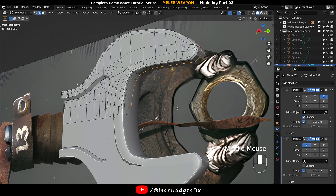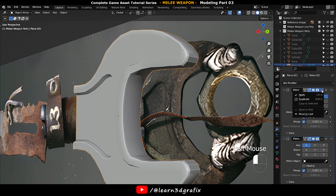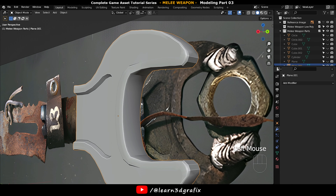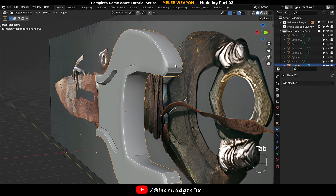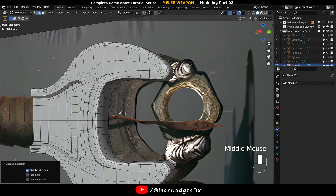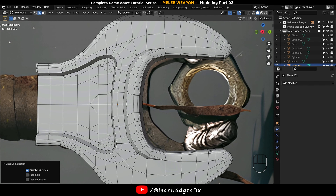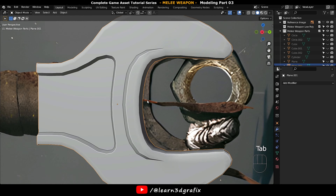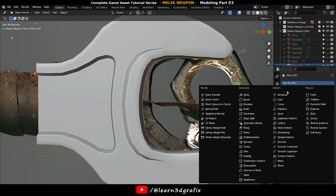Now go back to object mode and apply the modifiers. Now we can apply the Subdivision Surface Modifier again.